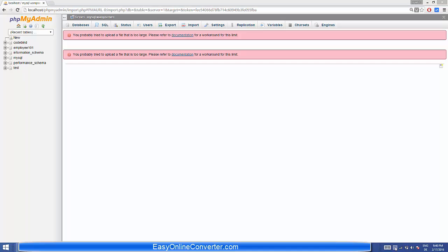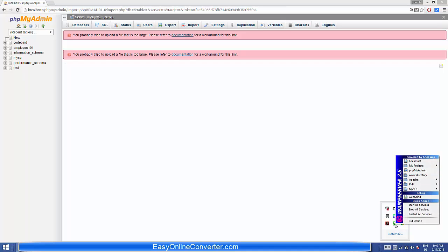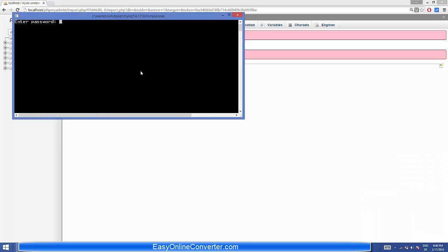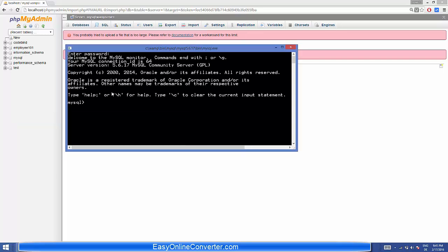What you need to do is go to the web server icon, then go to MySQL, and select MySQL Console to open it. In here, the password is blank by default, so just press Enter.